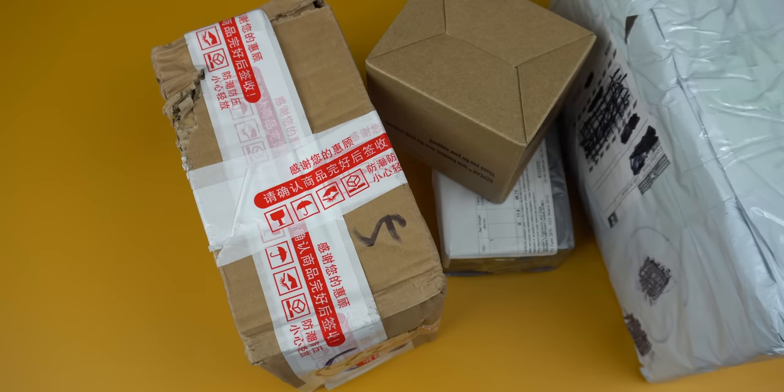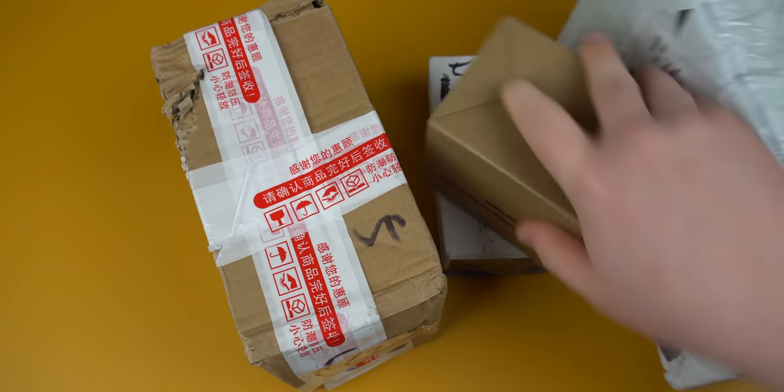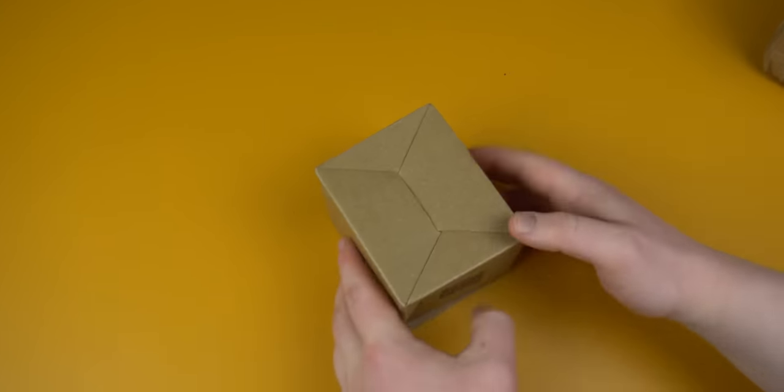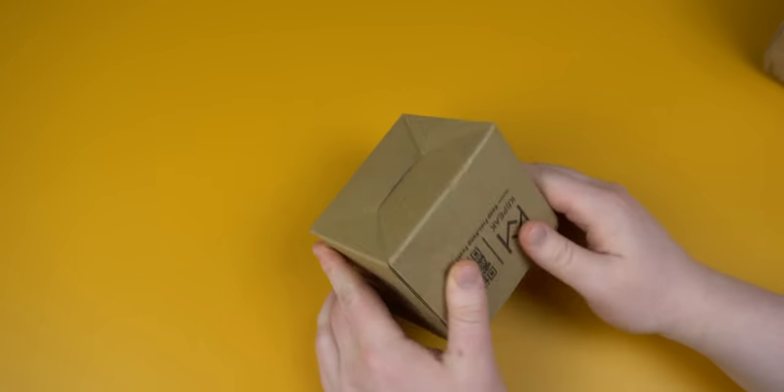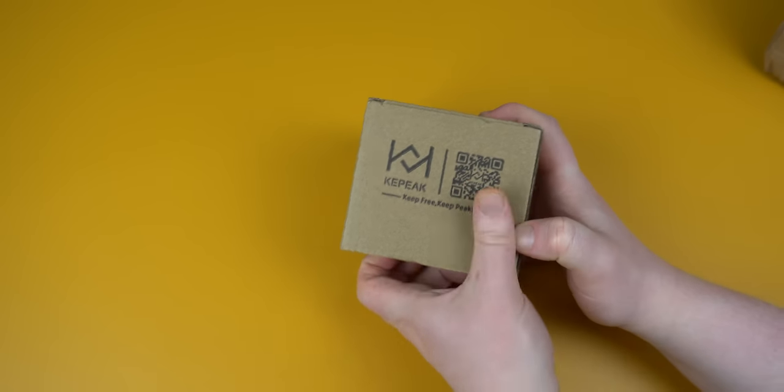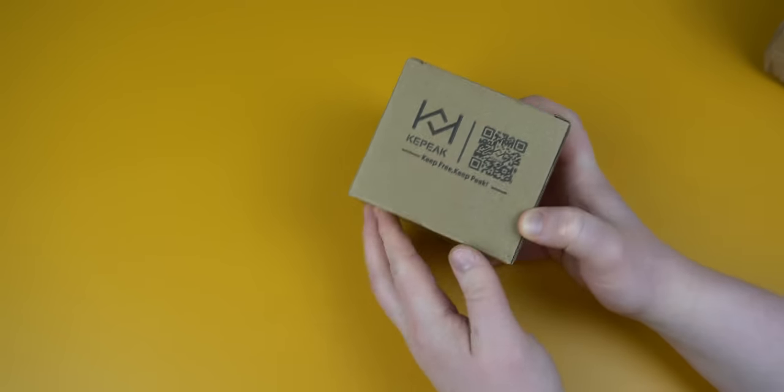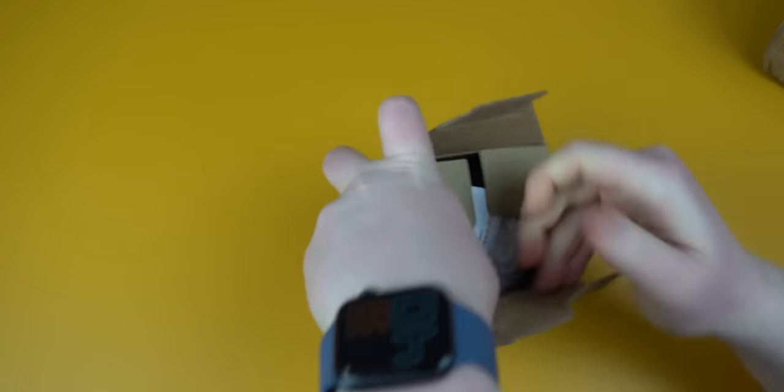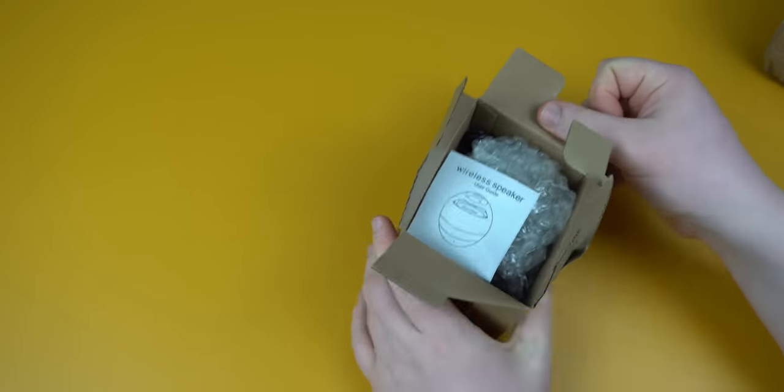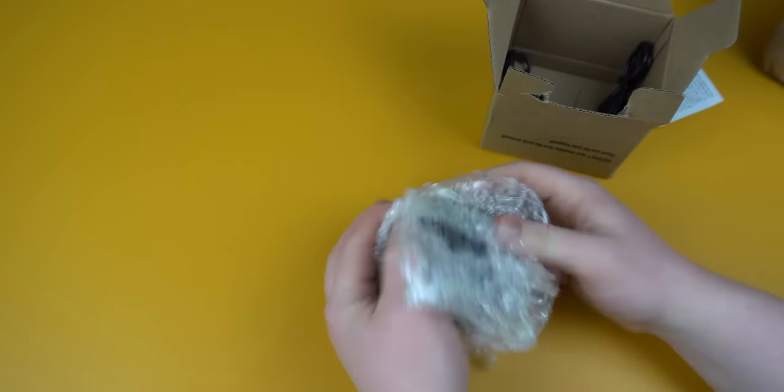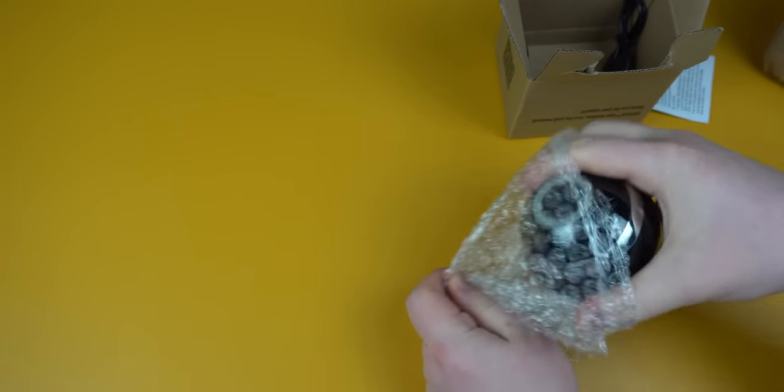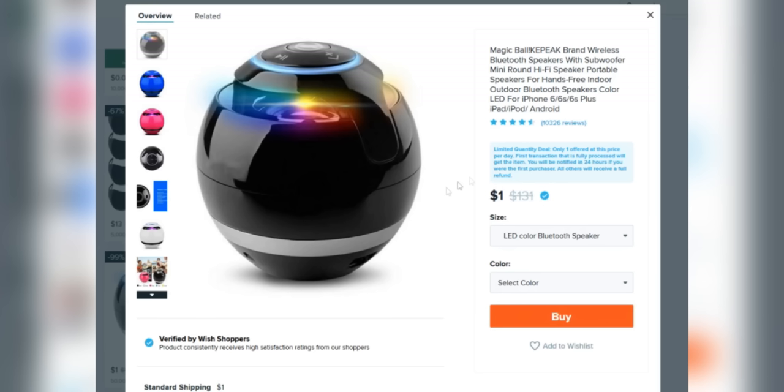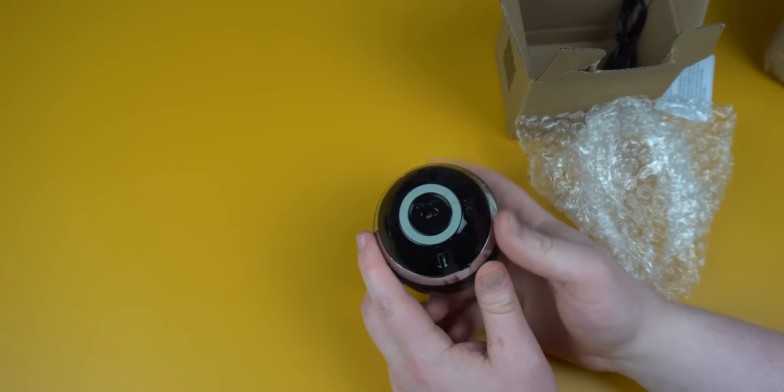So I've got four things here. Originally, I ordered six, but they canceled two of them because of course they did. So we'll start by opening the small box here, which I'm guessing is the Bluetooth speaker. It was $1, so I have very high expectations.